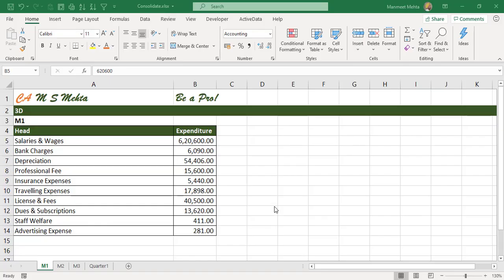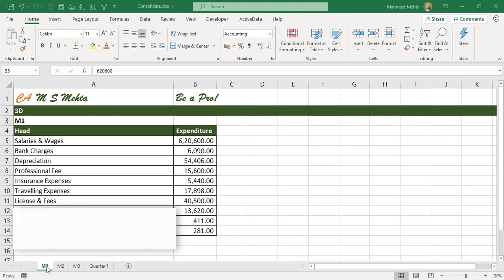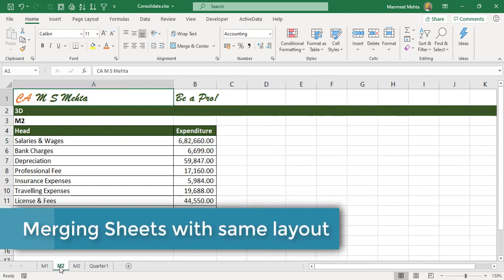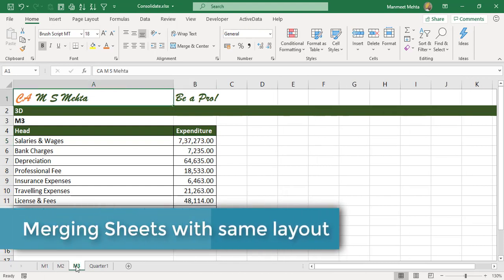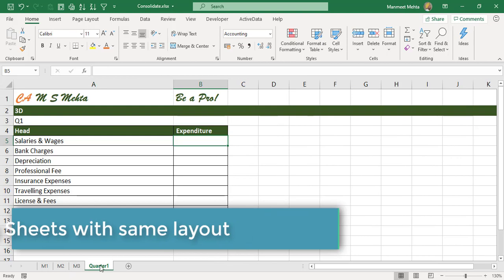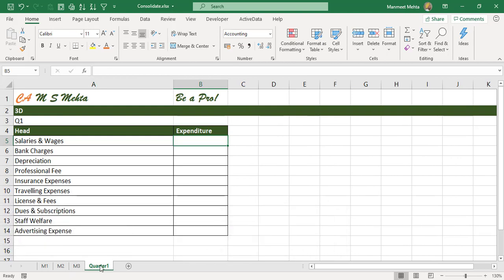In this video we will go step by step making Excel easy for you. Assume you have different months expenditures - month one, month two, month three - and you want to consolidate into quarterly consolidation.